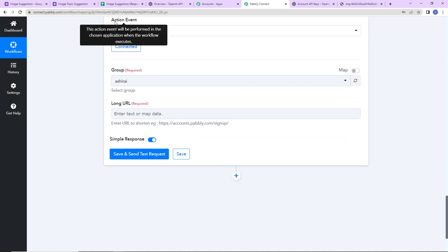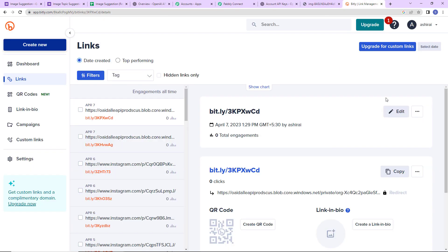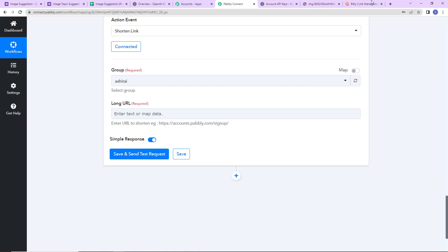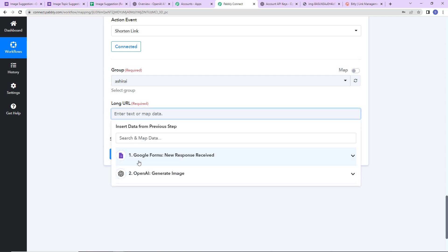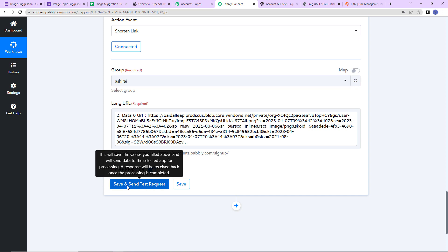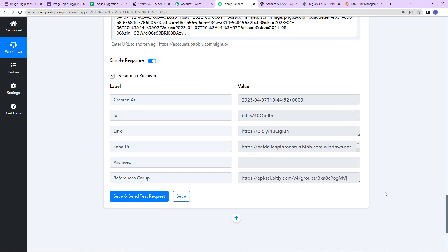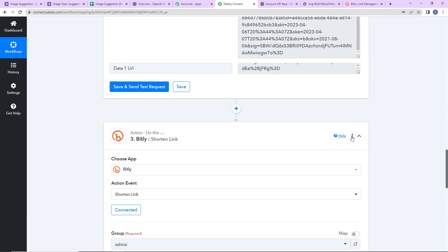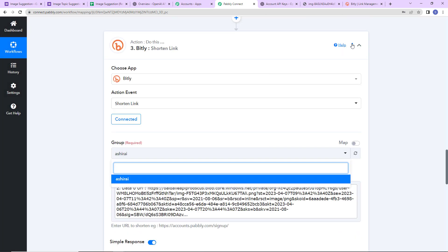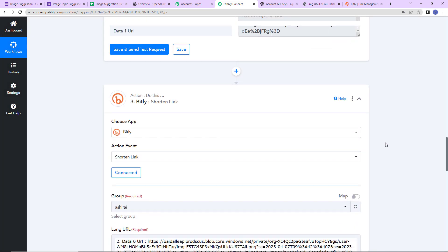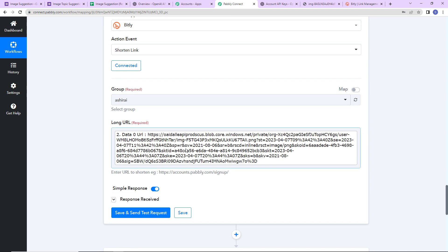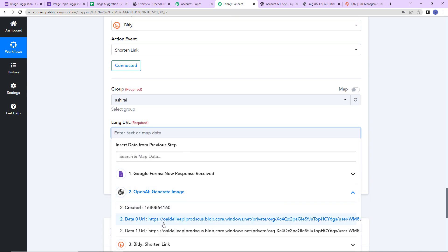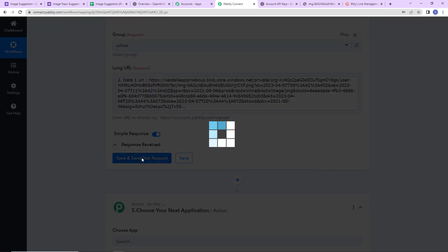Here is my Bitly account and the group name is Asherize — the system has already selected the group. I have to mention the long URL, so I'm going to go to step two and map the first long URL from OpenAI. Let's click Save and Send Test Request — I have received a shortened link. Now I'm going to copy this step, paste it to duplicate it, and change the URL to the second OpenAI image link.